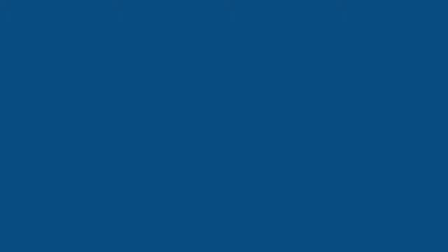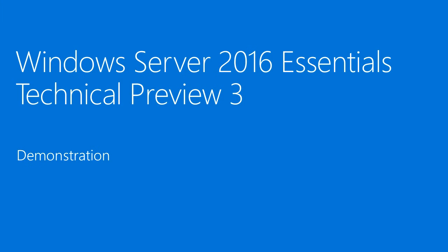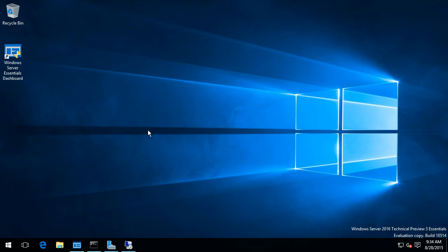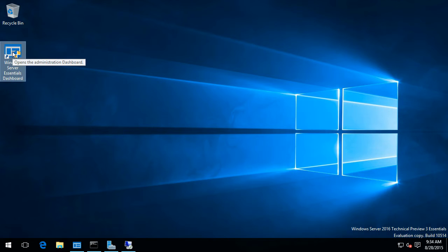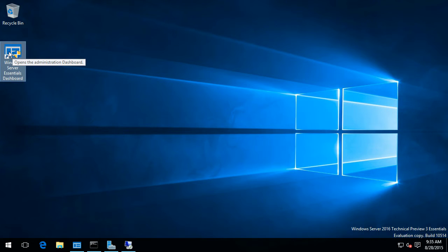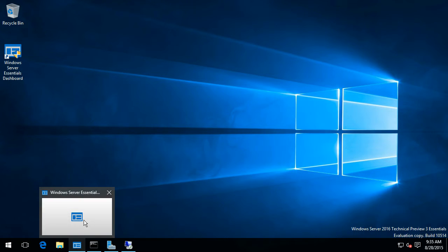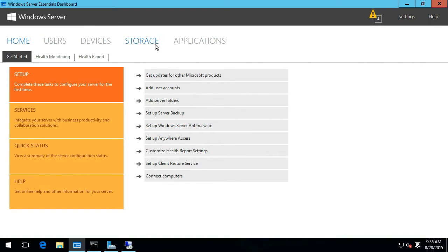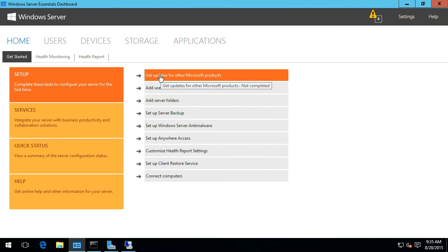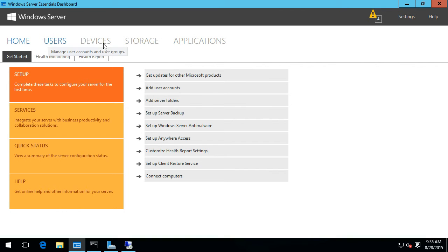Let's jump in now and take a look at the demonstration. Here I'm inside of a virtual machine running Windows Server 2016 Tech Preview 3. I'll walk you through just a few things so you can see what's the same and what looks a bit different. At this point they haven't released a full set of details in terms of all of the capabilities. Let's start off with the Windows Server Essentials dashboard. It's got the same look and feel, broken down into the same categories across the top and down the bottom.